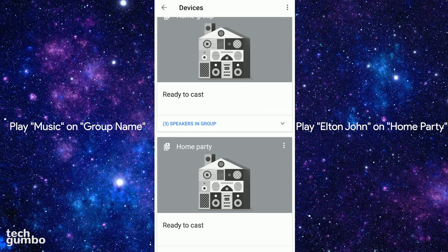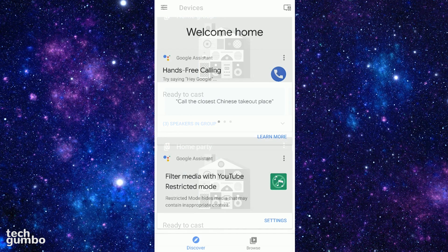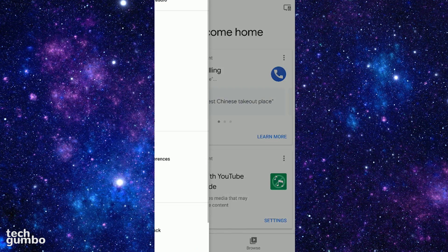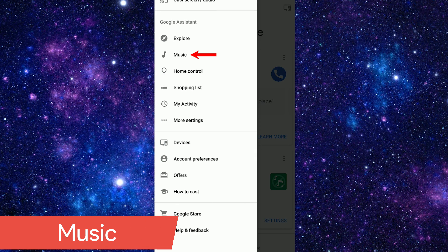You can replace the name of the artist in the command with the name of a song, album name, music genre, or the name of a playlist. Now let's jump into the Settings menu by tapping the icon in the top left, and then tap on Music.